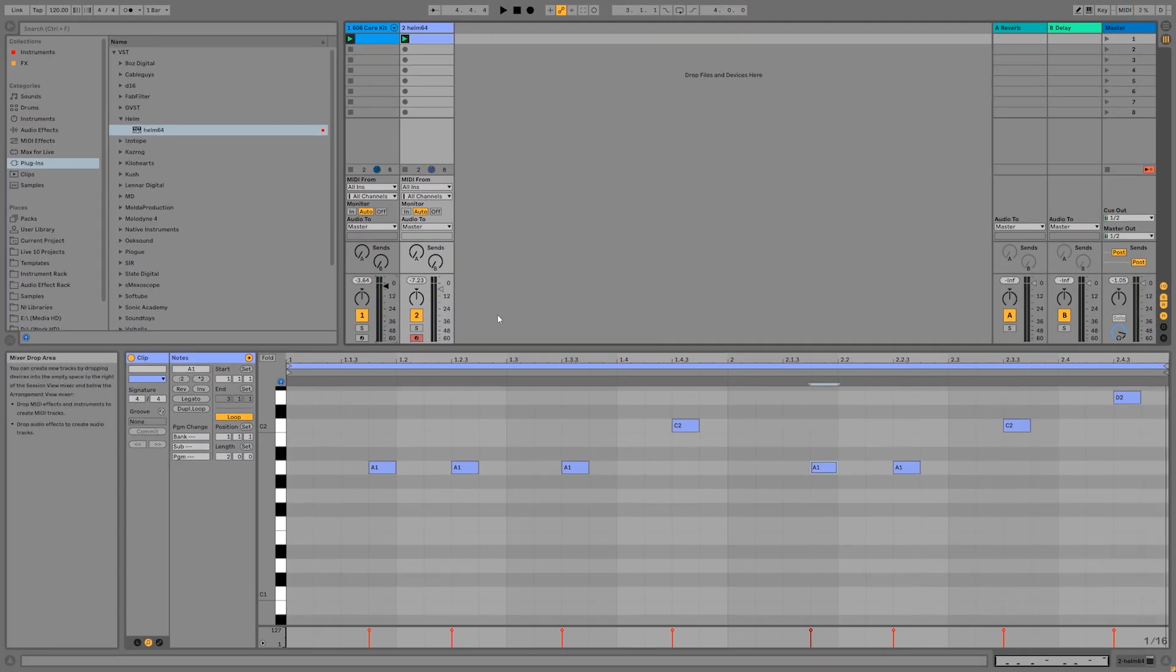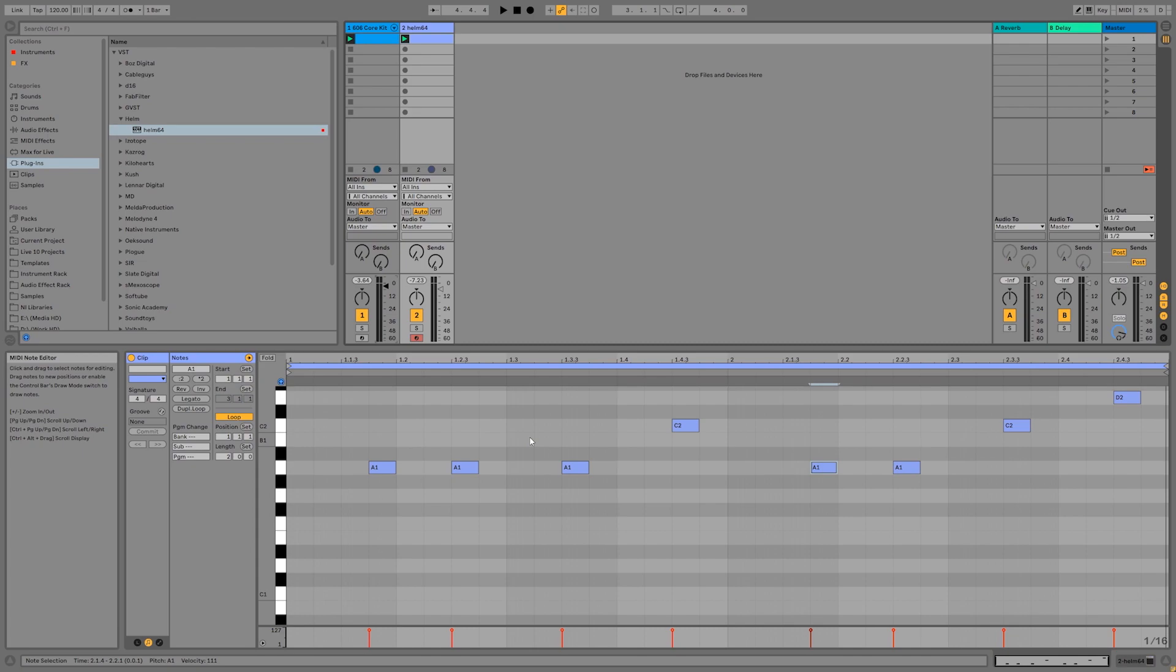So I'm going to go ahead and stop here for now, but you can go ahead and keep adding instruments to this and keep playing around and experimenting with it. We'll cover more about writing music with MIDI later on in this series.